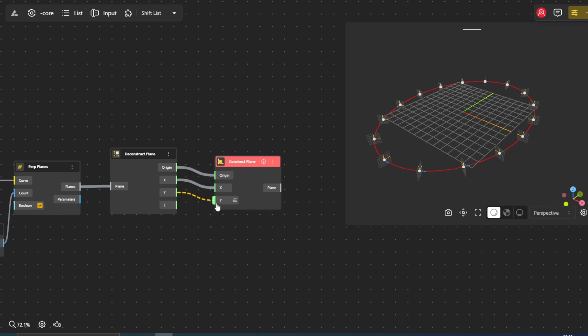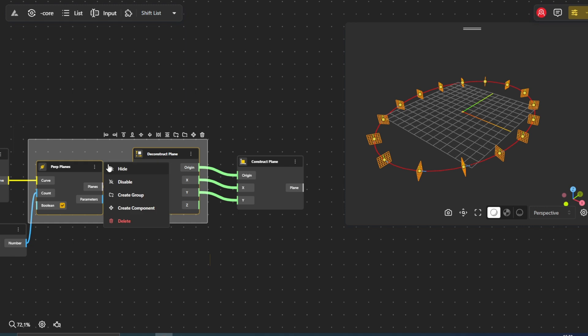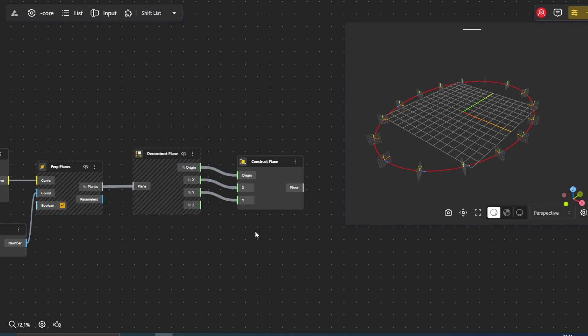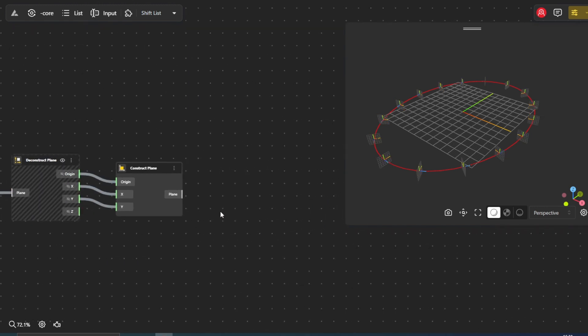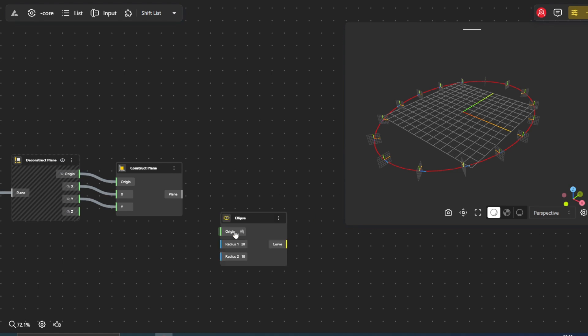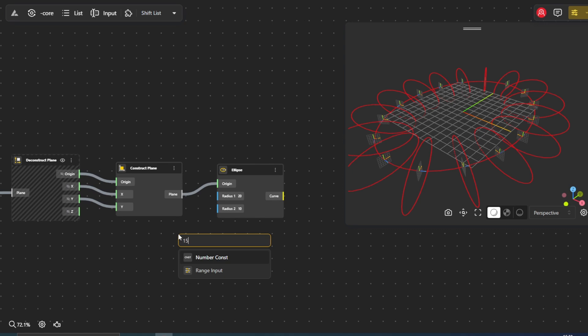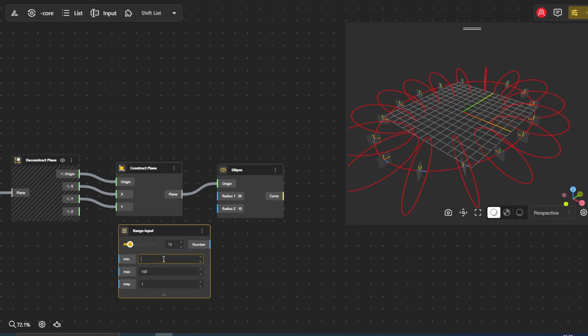It's time to generate our smaller ellipses. Place another ellipse node and connect the plane output from the construct plane node to the origin input of this ellipse. We'll again utilize the Radius1 and Radius2 nodes to control the dimensions of these ellipses. Play around with the slider values to see how the ellipses change in size.